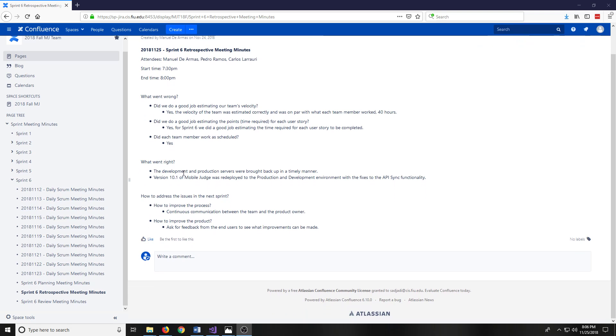What went right: development and production servers were brought up in a timely manner. Version 10.1 of Mobile Judge would be deployed to the production and development server with the fixes to the API sync functionality.